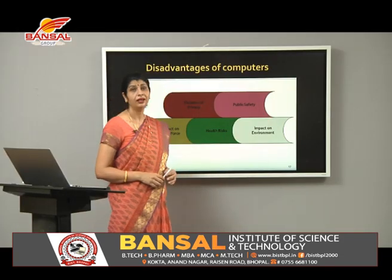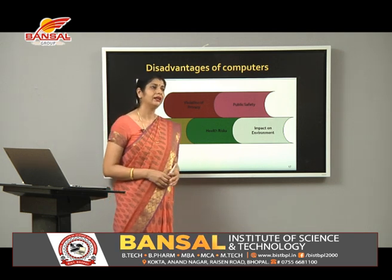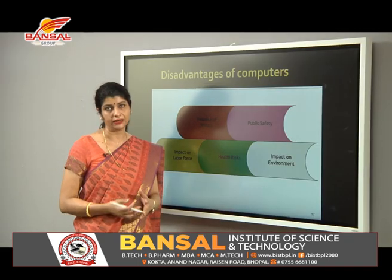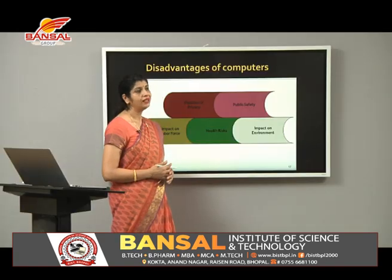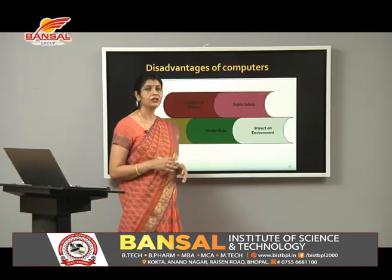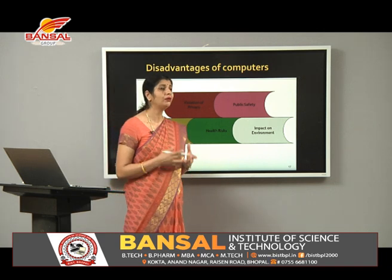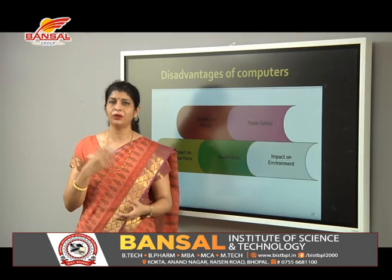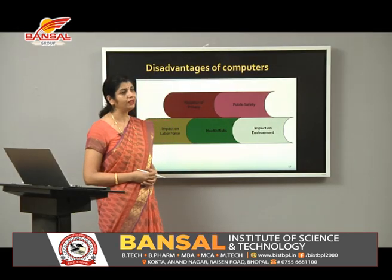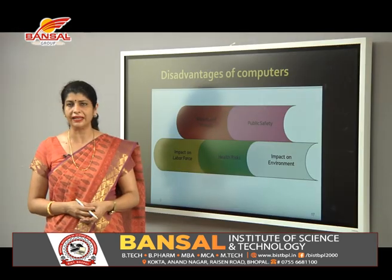The next disadvantage is the impact on the labor force — computers have taken the place of humans, replacing people who previously did that work, which is a significant disadvantage. Then comes health risk: students, parents, grandparents — everyone is on their phones, leading to problems like spondylitis and eye strain. Using computers less can help address this. Finally, there is the impact on the environment.